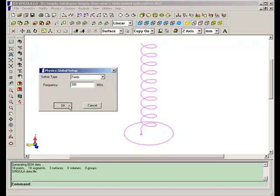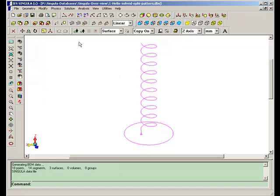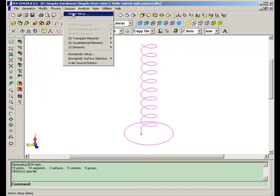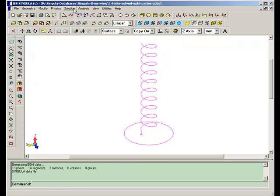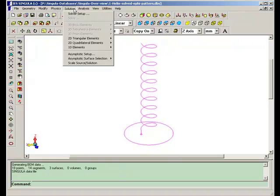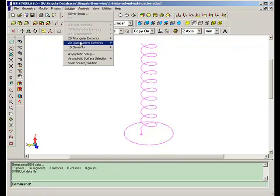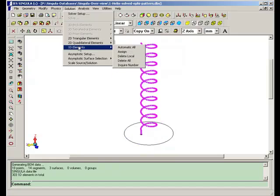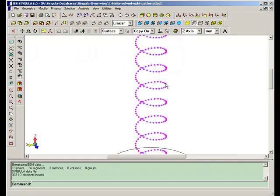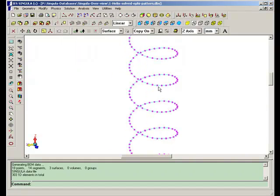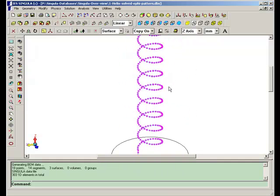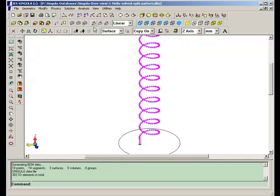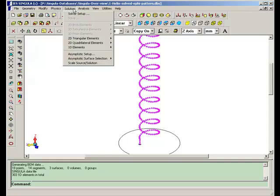The mode of solver we have used here is boundary element technique, which uses moment methods. The meshing required in this problem is 1D elements. They are all one-dimensional elements, each one is a small element. And on the ground plane, you require 2D elements.